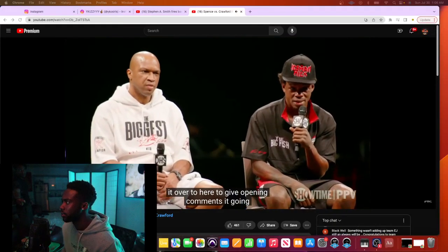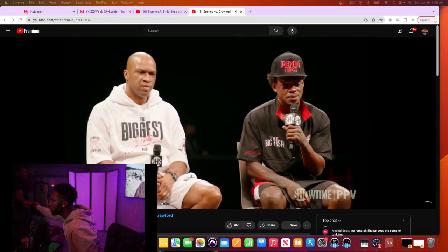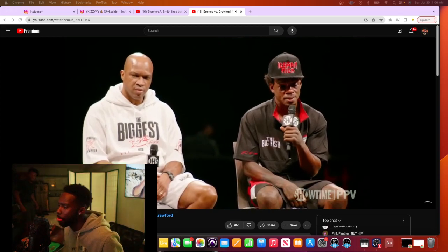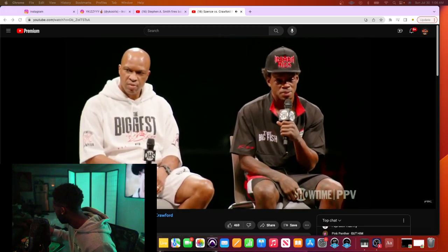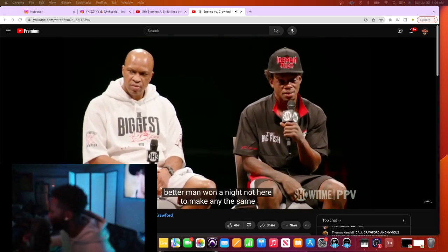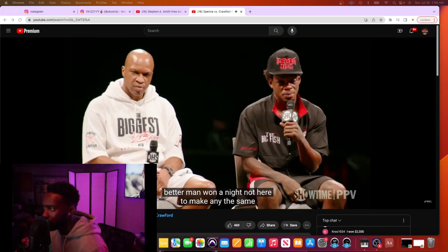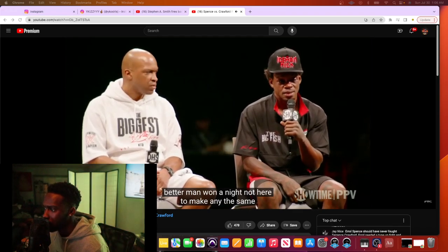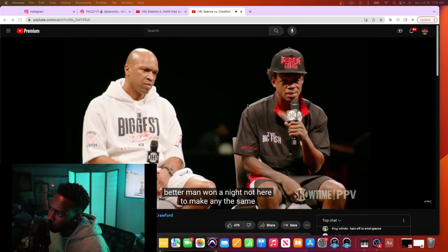One tonight, not here to make any excuses. I definitely did the same. Just, you know, my time was off and I was going to capitalize on a couple of things.